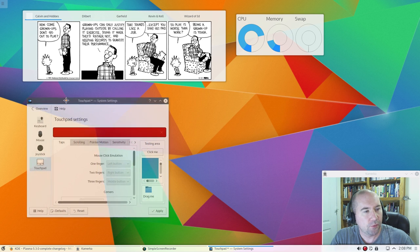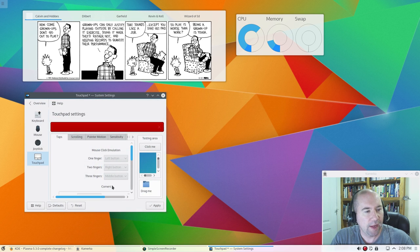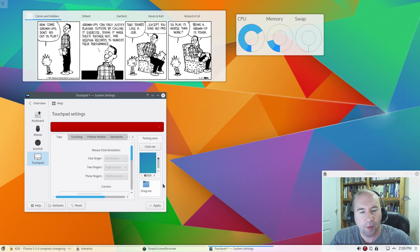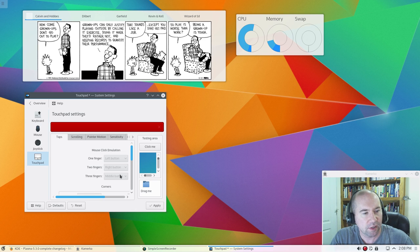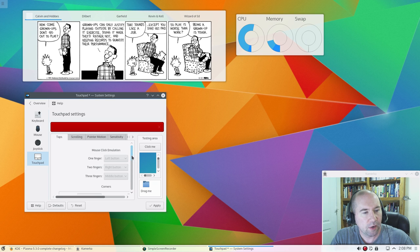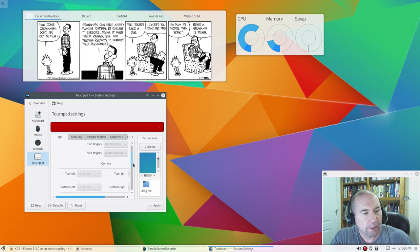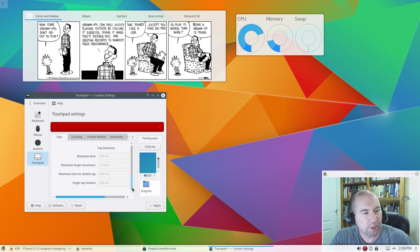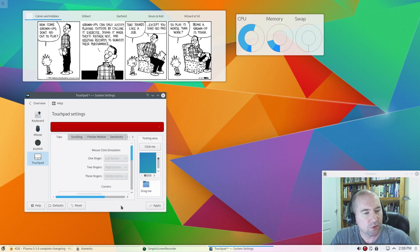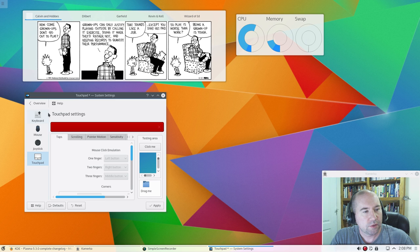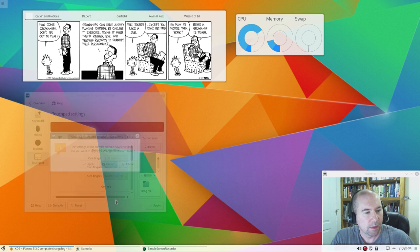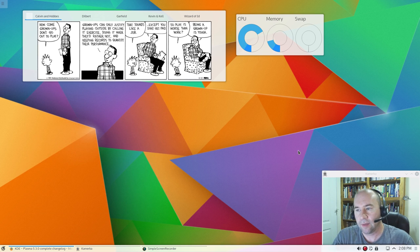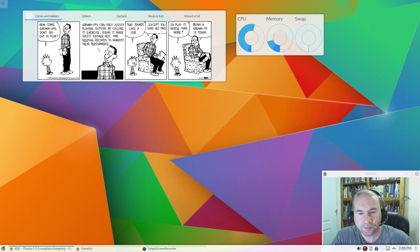And for the laptops, now I'm on my desktop right now, so I really can't play with any of these settings, but you now have a touchpad setting section here, so you can go and make all kinds of tweaks to your touchpad, setting it up just the way you like it, which like we said, that's a hallmark of KDE, being able to tweak everything.